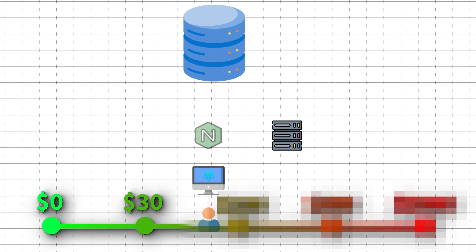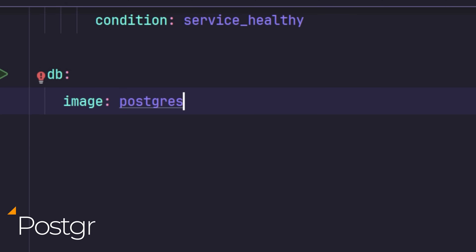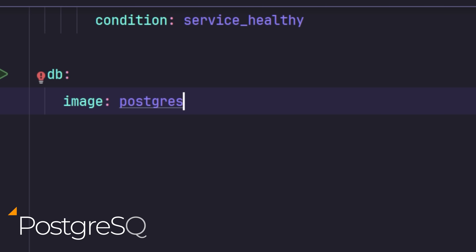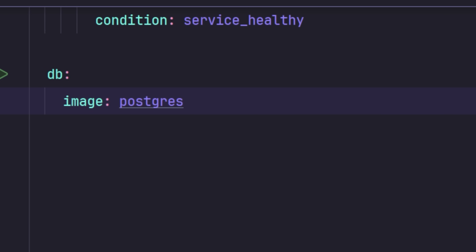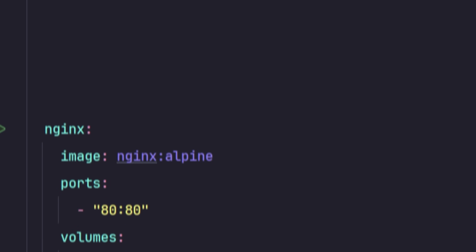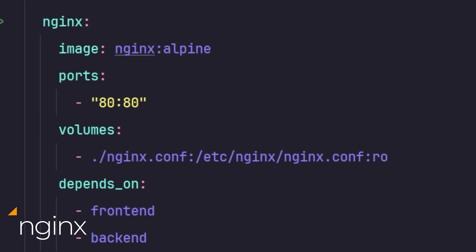We need to add a couple more items to our architecture to make this actually usable for people. First, a database — let's choose the goat, Postgres. Then we also need something that can proxy our server so that we don't have to point to a specific port or socket, so for that we'll use Nginx.